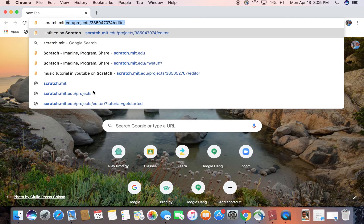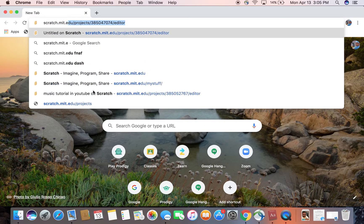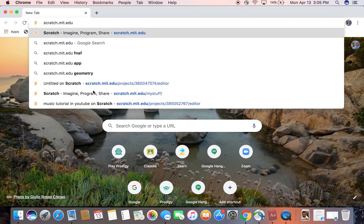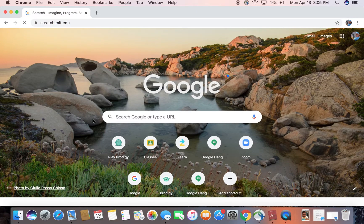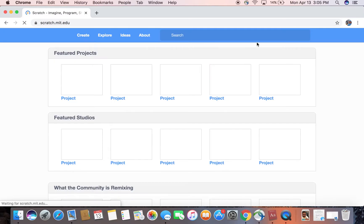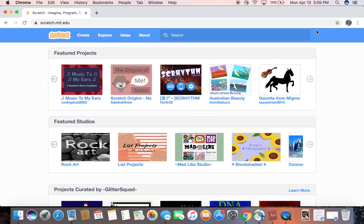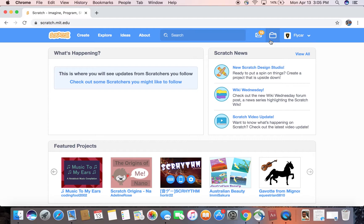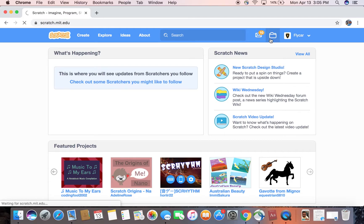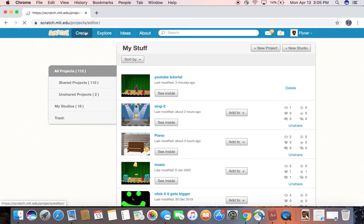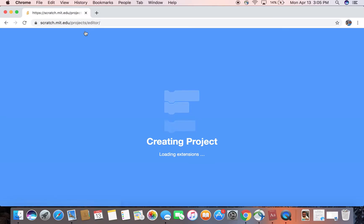Go to scratch.mit.edu. You can sign in right now, but I'm already signed in. Press new project or create, anything you want. It's all the same thing. And by the way, you can also pause the video if I'm going too fast.